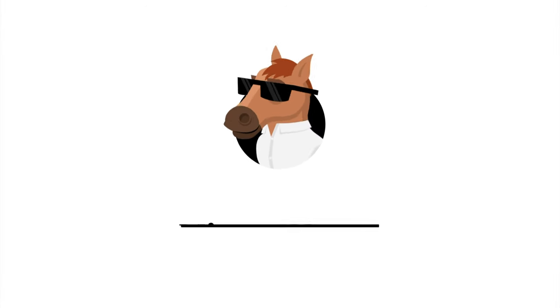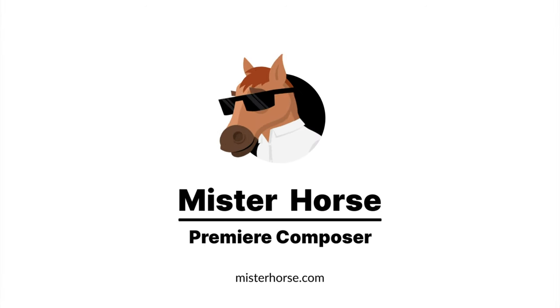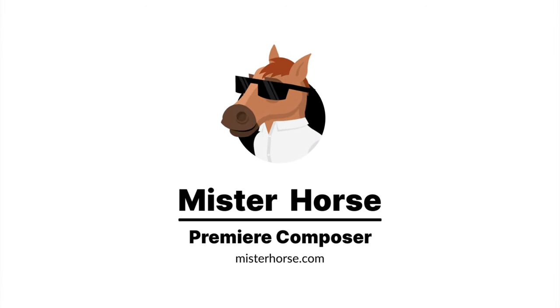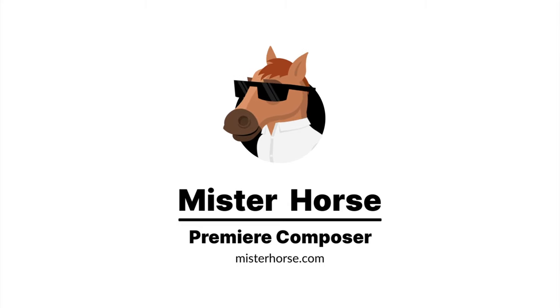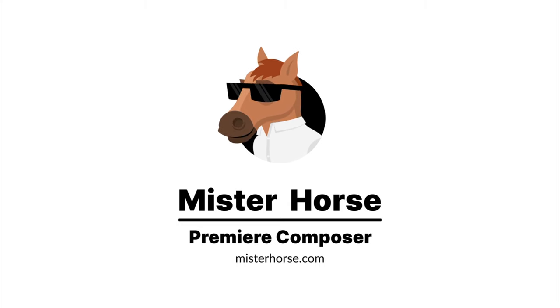So there you go. We hope that this will serve you well. Thank you for watching and enjoy the free plugin. And subscribe if you like horses.